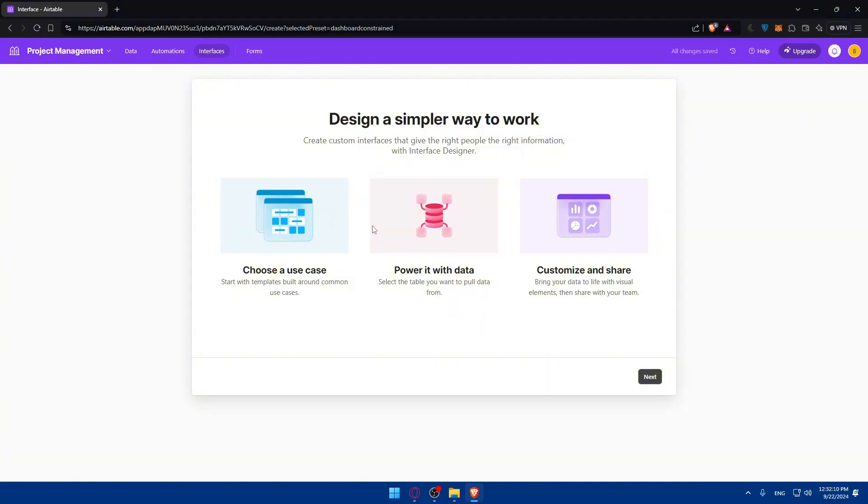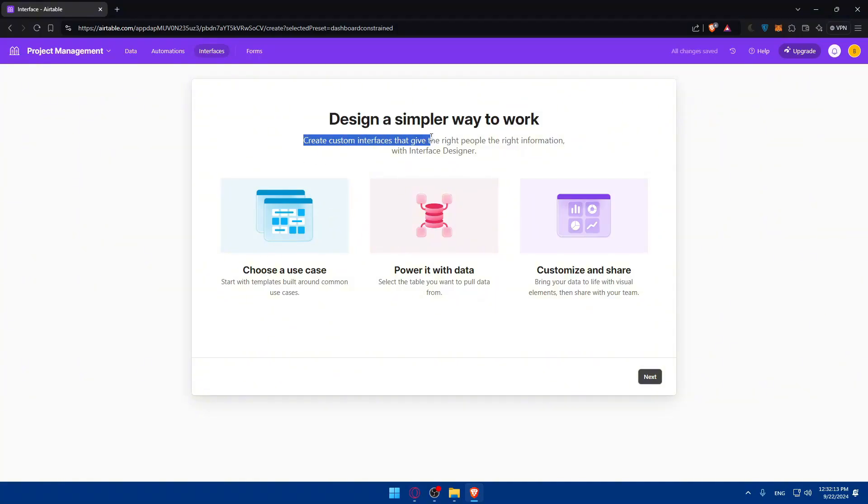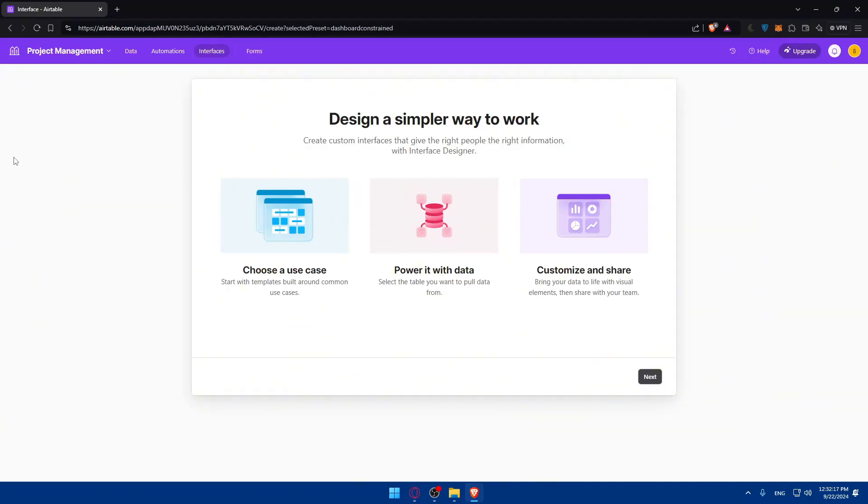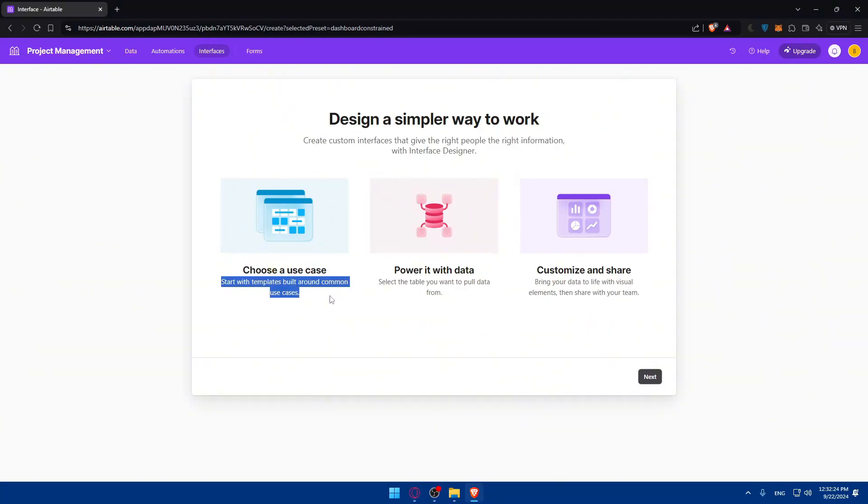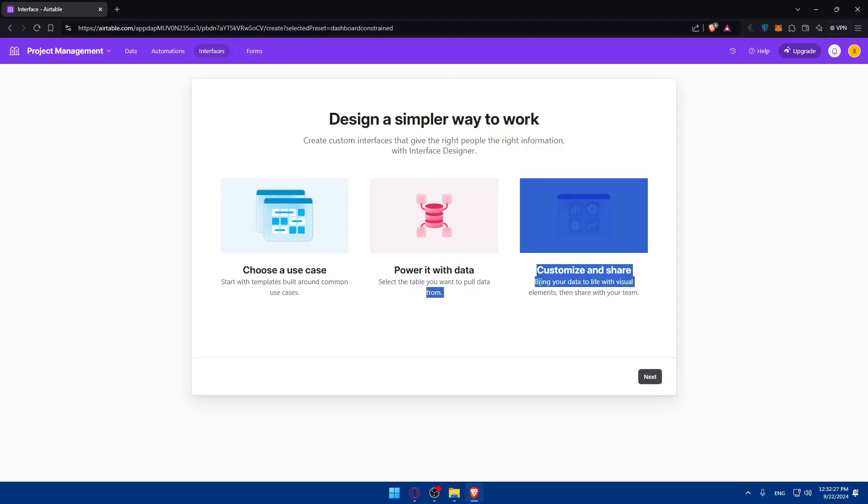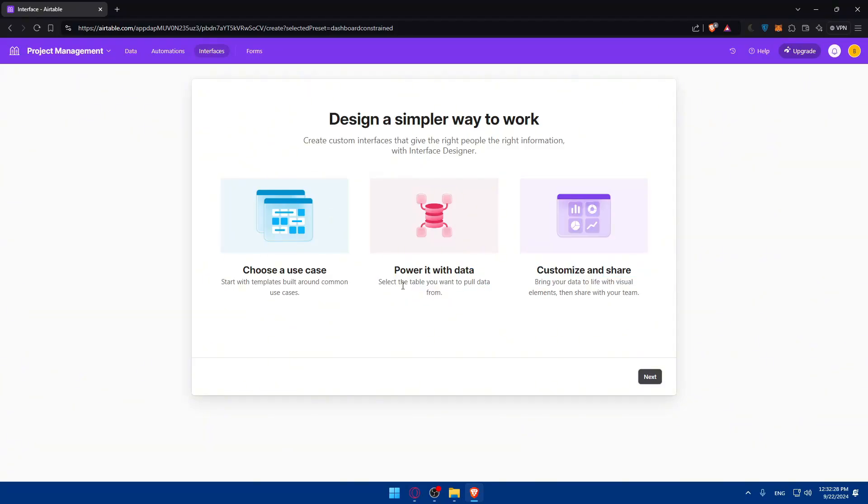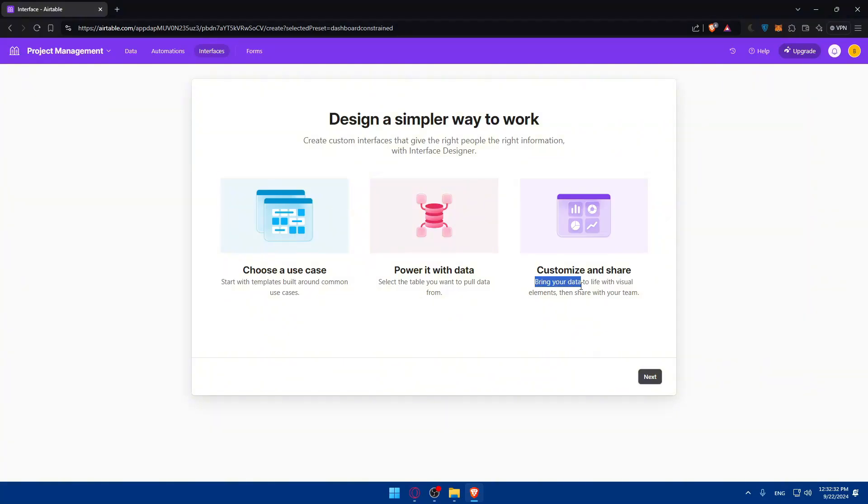Click on that and you'll see 'design a simpler way to work.' It's a custom interface that gives the right people the right information with the interface designer. Here you can choose a use case and start with templates built around common use cases. Power it with data by selecting the table you want to pull from. Customize and share—bring your data to life with visual elements and share with your team. Click next and you'll choose a layout for your dashboard.